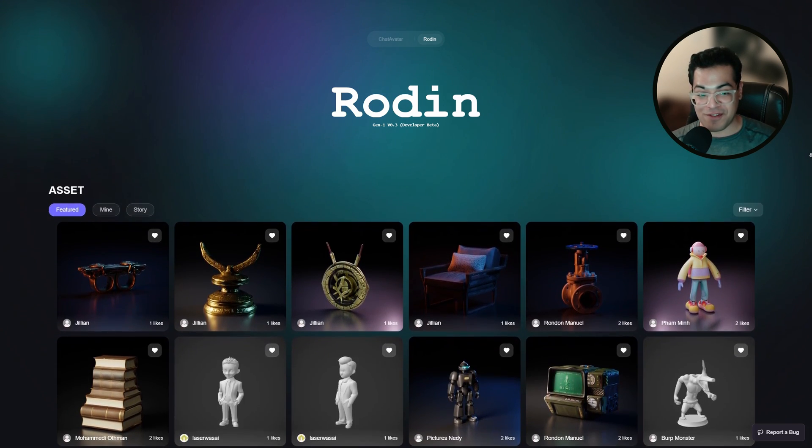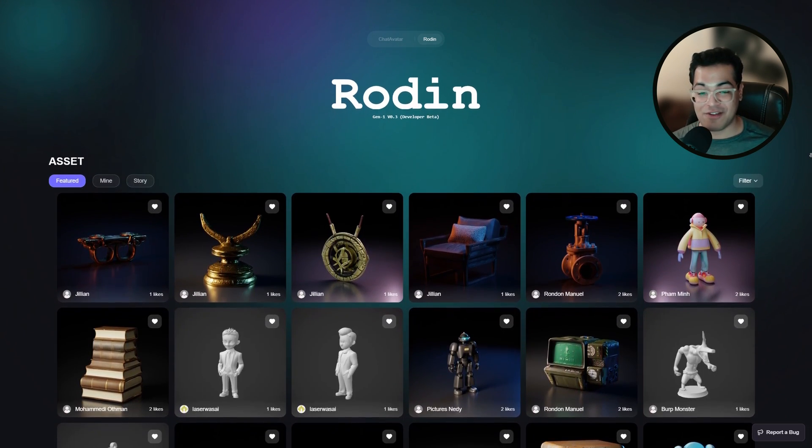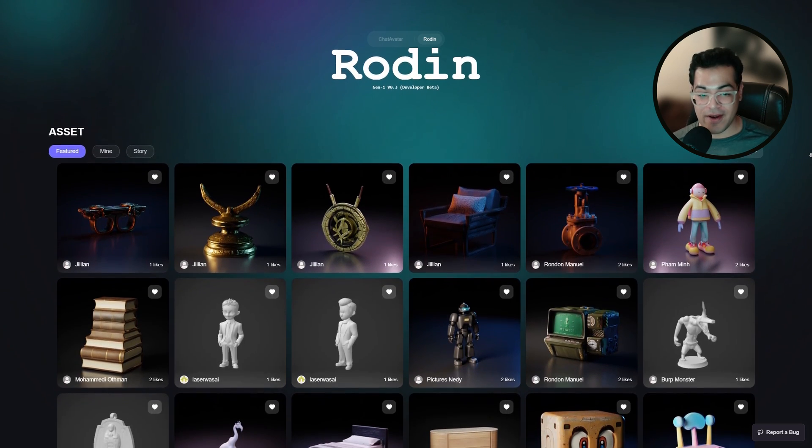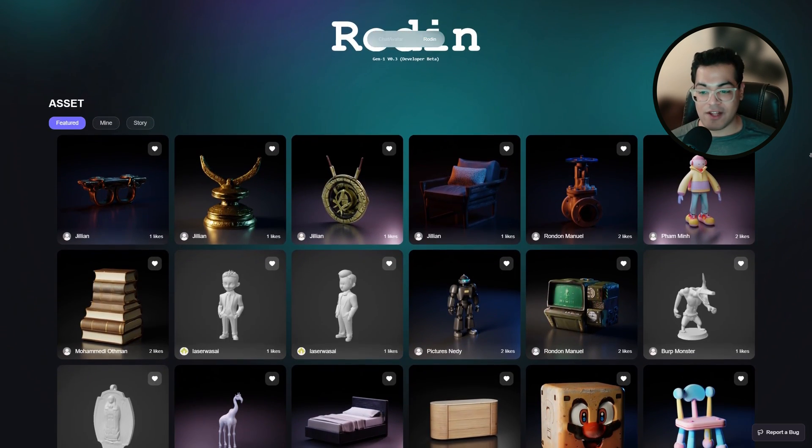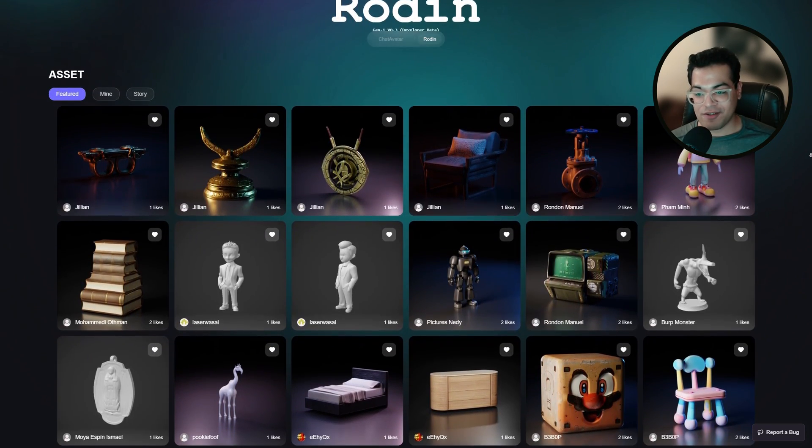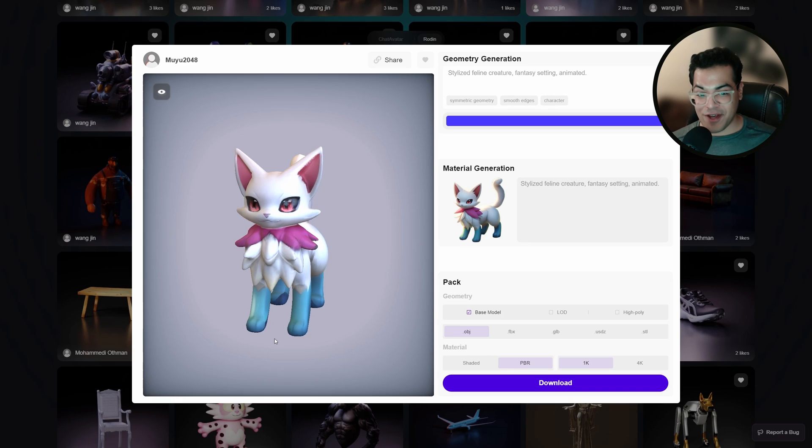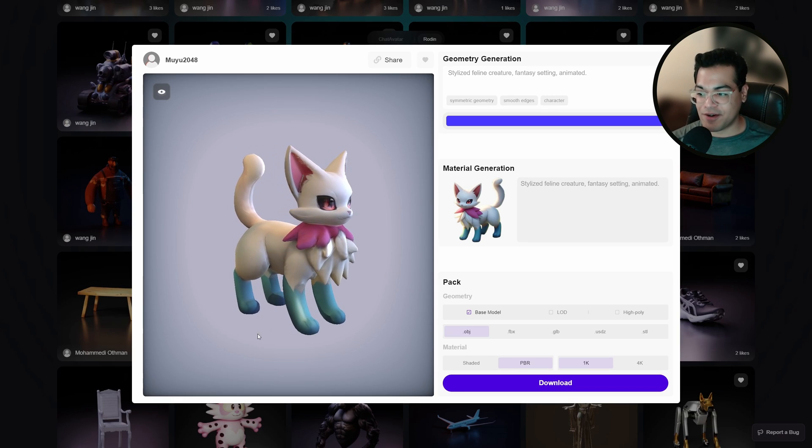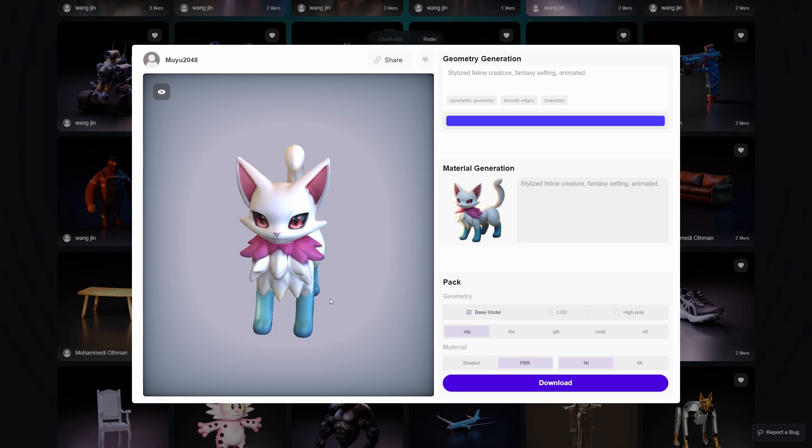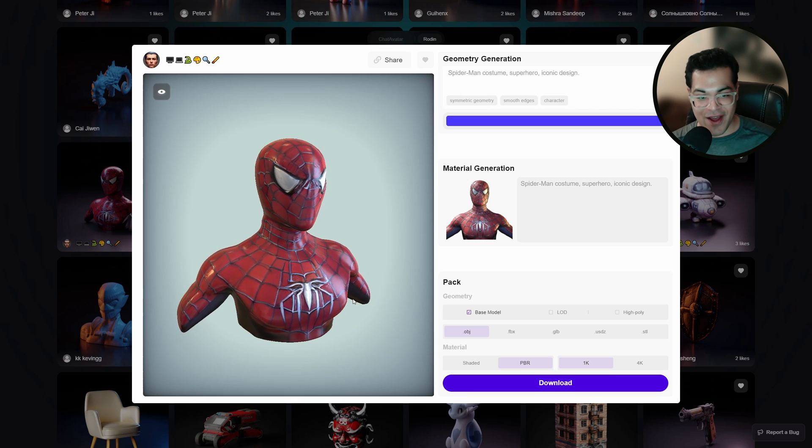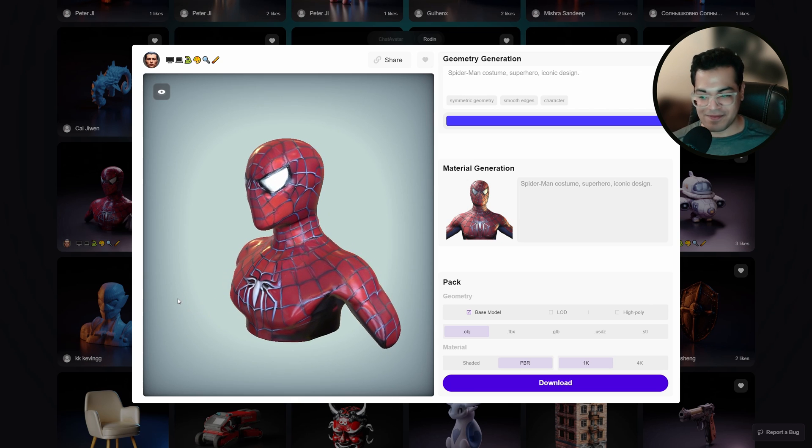So let's take a look at some of these examples. And some of these 3D models look really, really good. So let's click on any one of these. Here we have a Pokemon-esque character. So we have Spider-Man right here and you can see this looks pretty good.